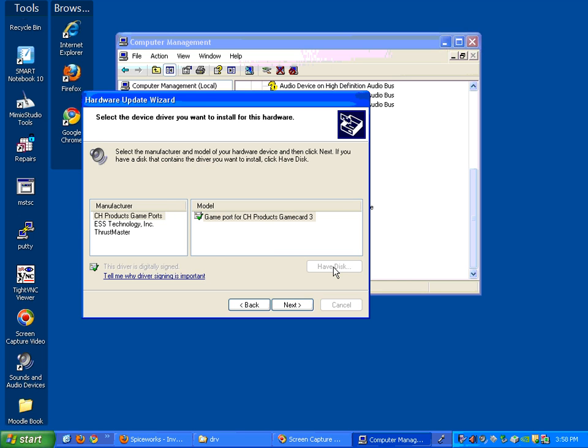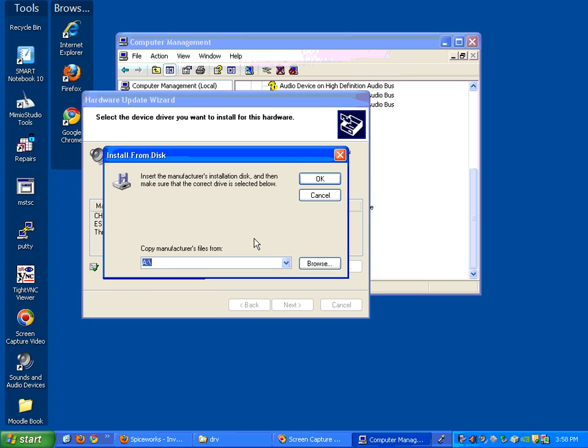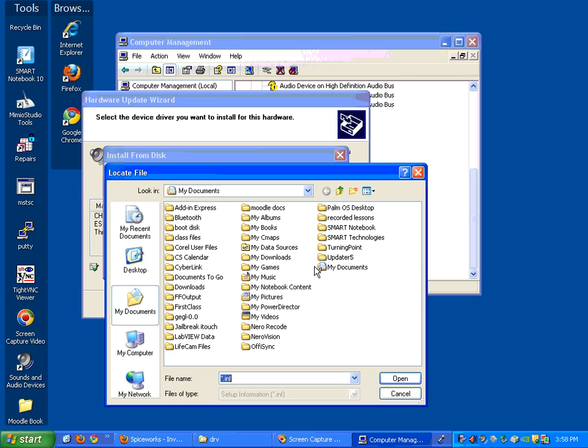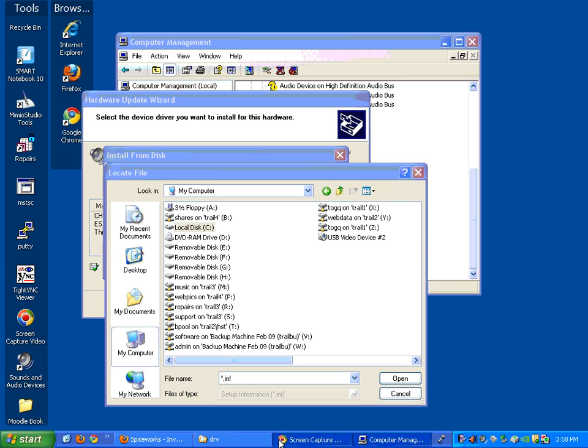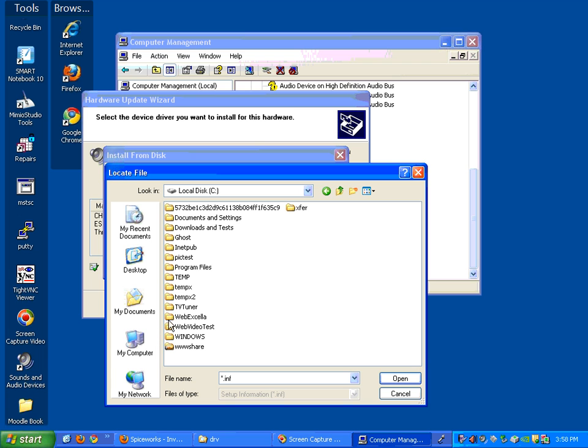Say have disk. Again, at that point, you're going to browse to the C drive. You're going to open up the C drive and go to that TV tuner folder. So there's my TV tuner folder. I'm going to double-click on that.